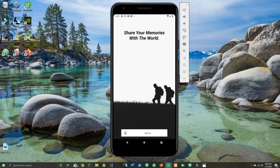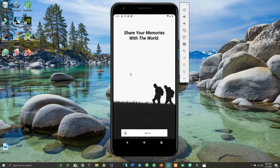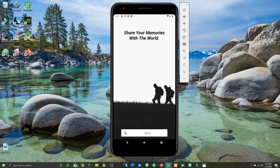Welcome to the first video in this series where we'll be developing Facebook in Android Studio. I'm going to start by giving a brief demo of the app so you guys know what we're making. Then following that we will start creation of the login activity. I left timestamps down in the description if you want to skip ahead to the coding, and with that being said let's get started.